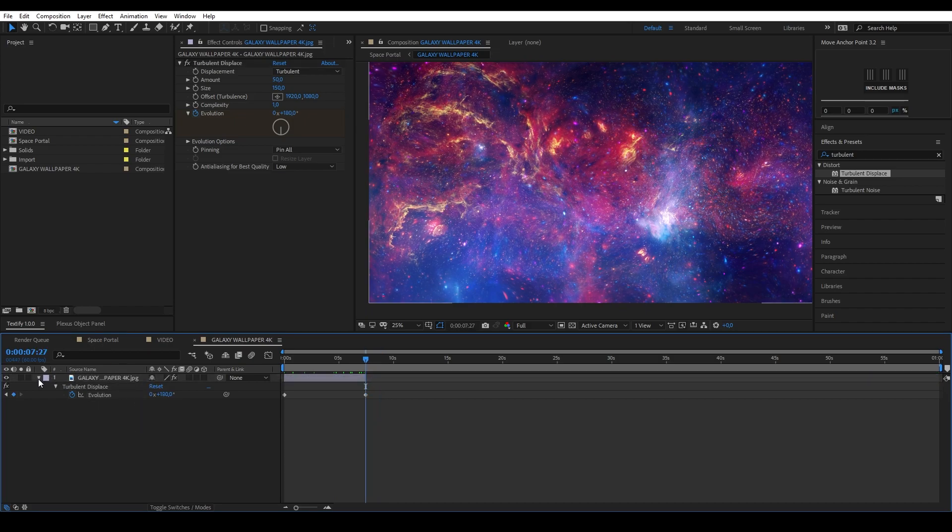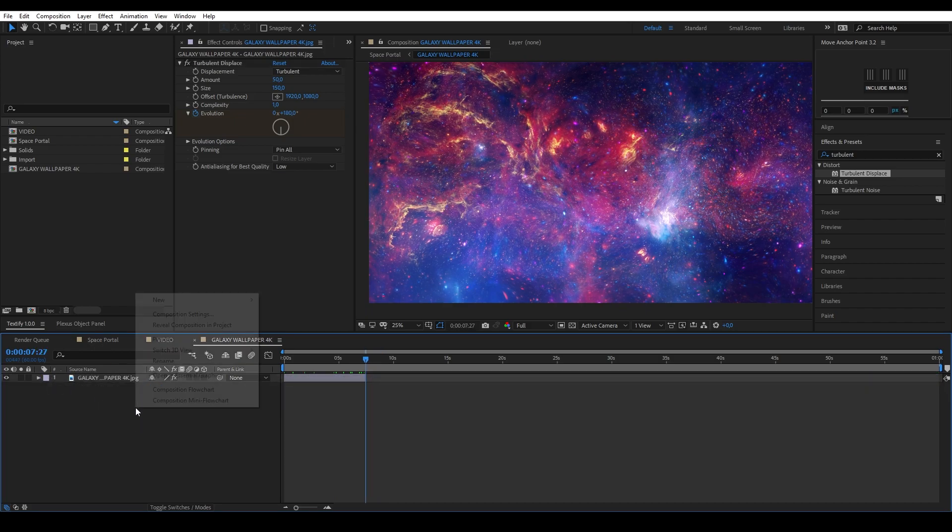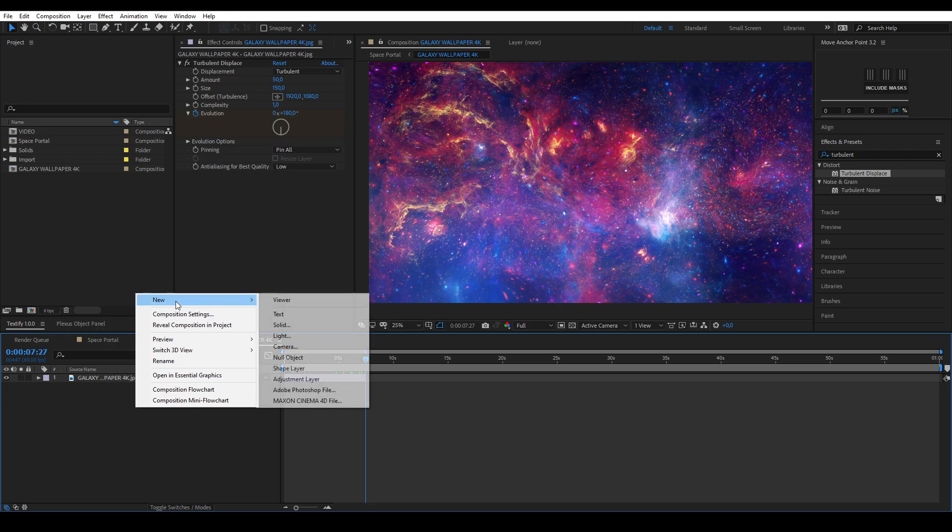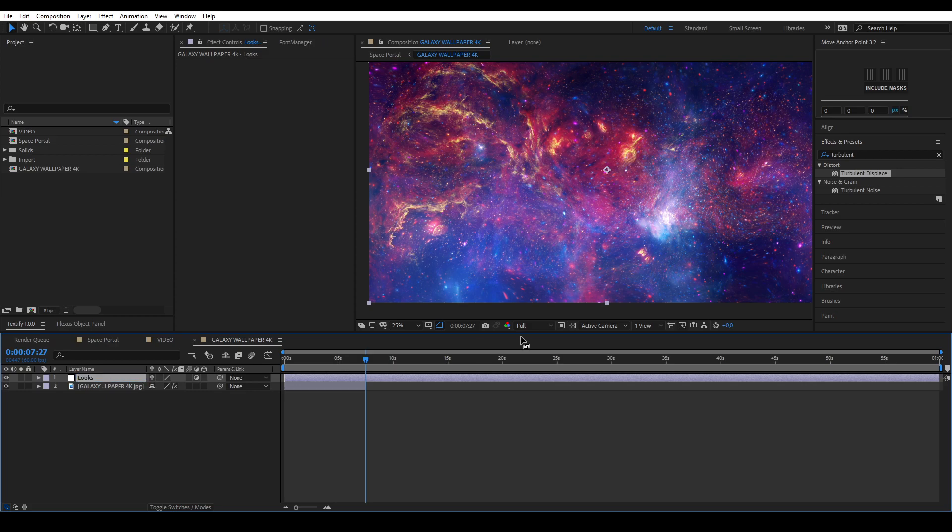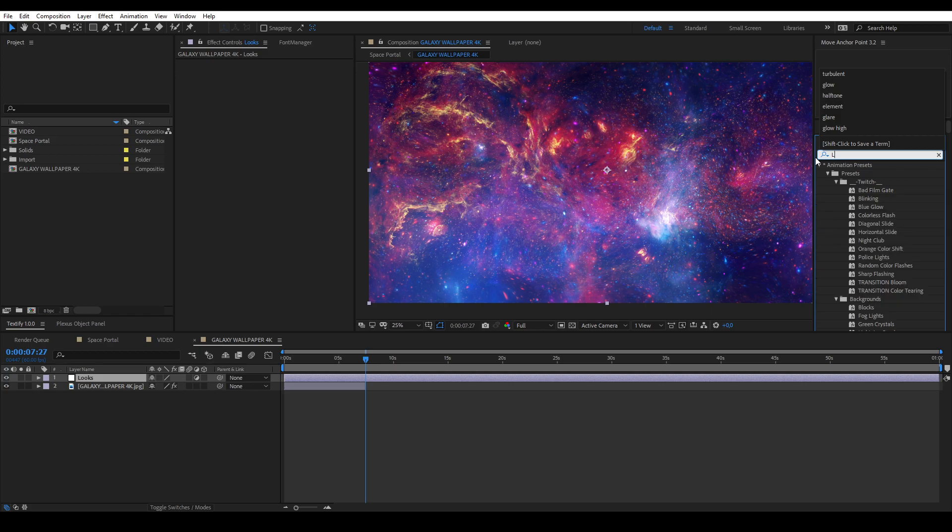I'm also going to create a new adjustment layer and apply the effect named Looks. I will adjust the coloring and the look of the galaxy.